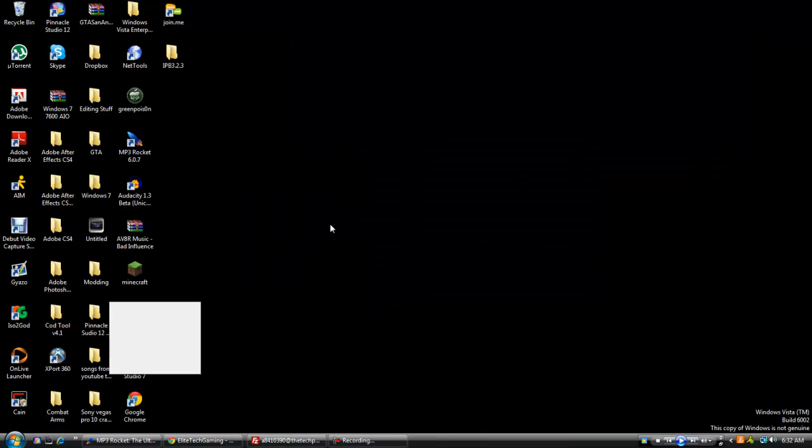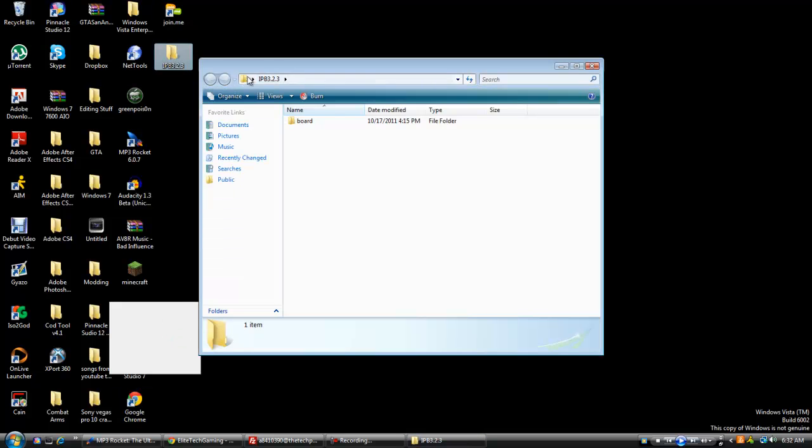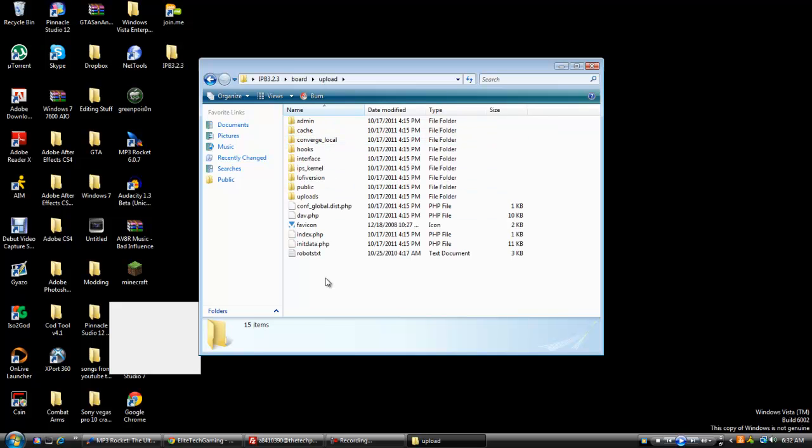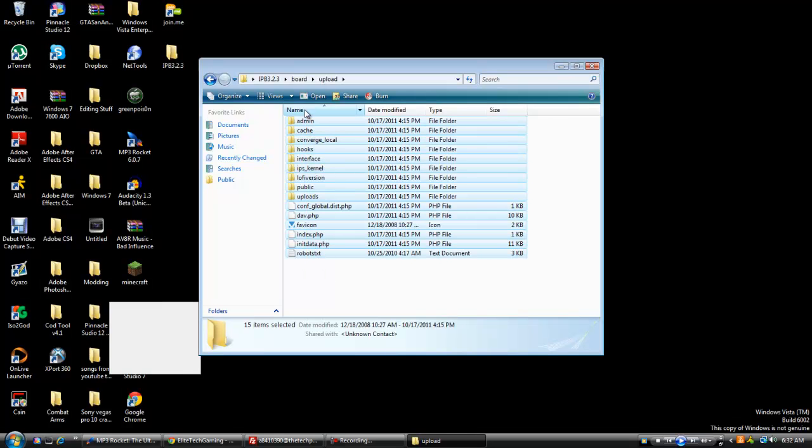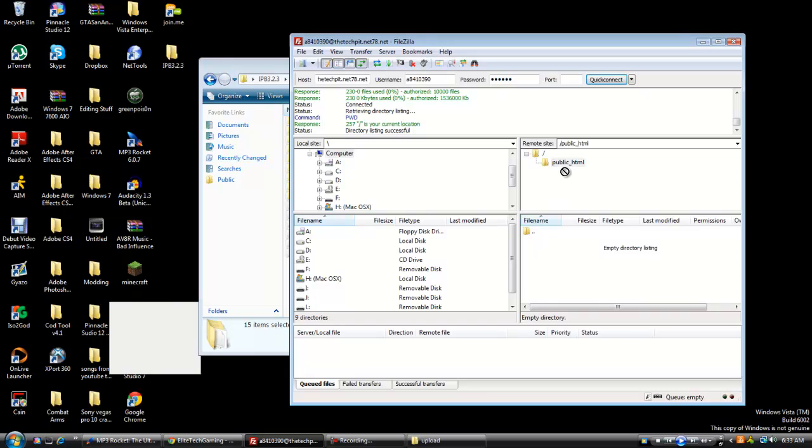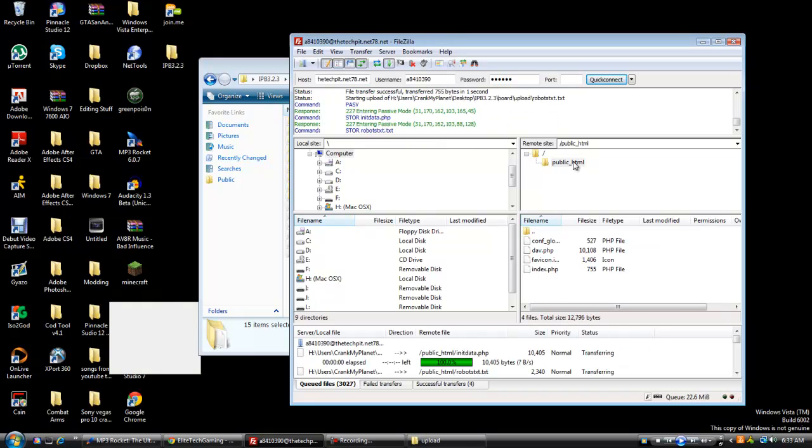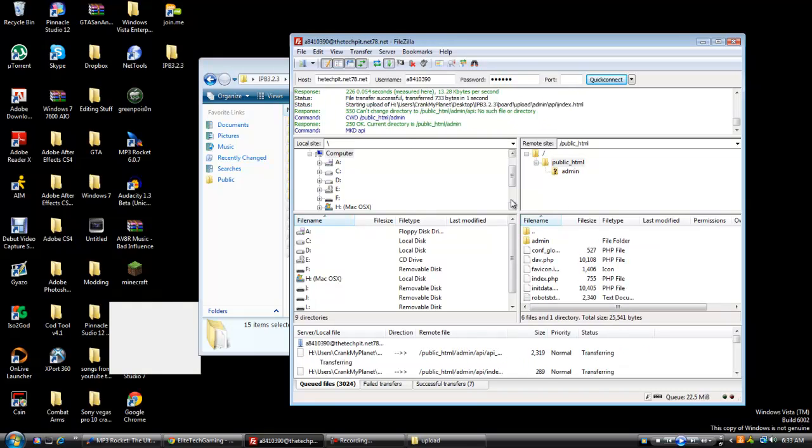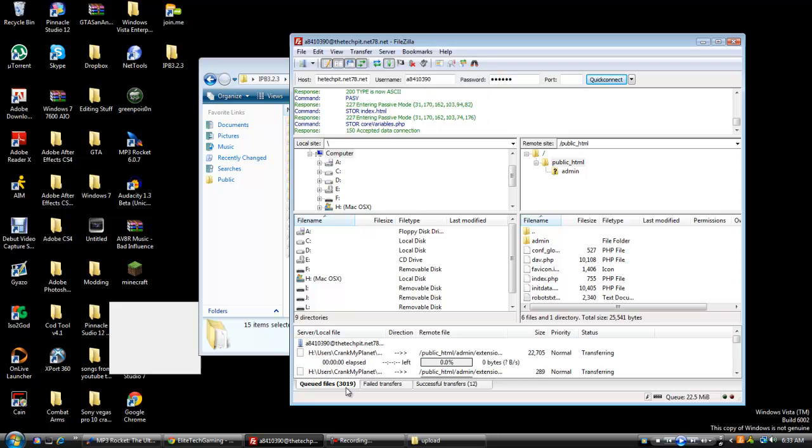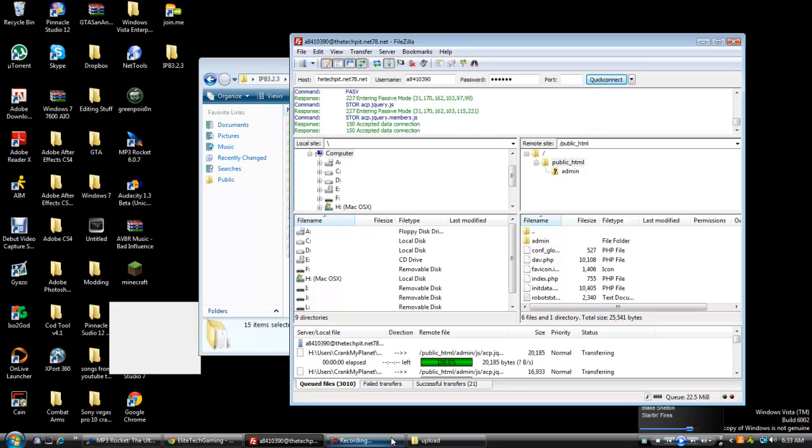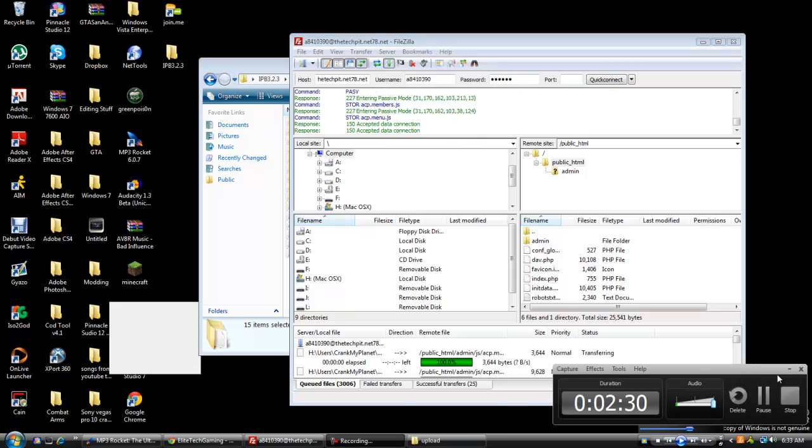So, I do not know why this keeps on popping up. Alright, 2.3, go into upload, copy all of this, go to this, and make sure you're in public underscore HTML. Now it's going to upload all these files, and I'm going to pause while it's doing it, so yeah, I'll be right back.